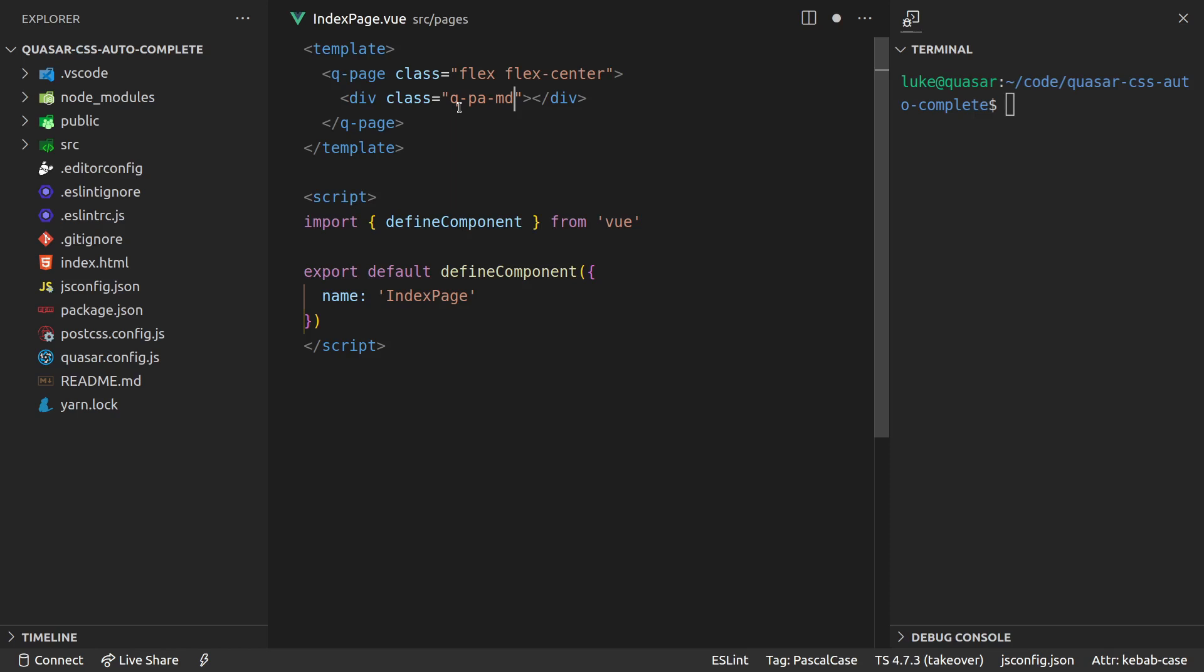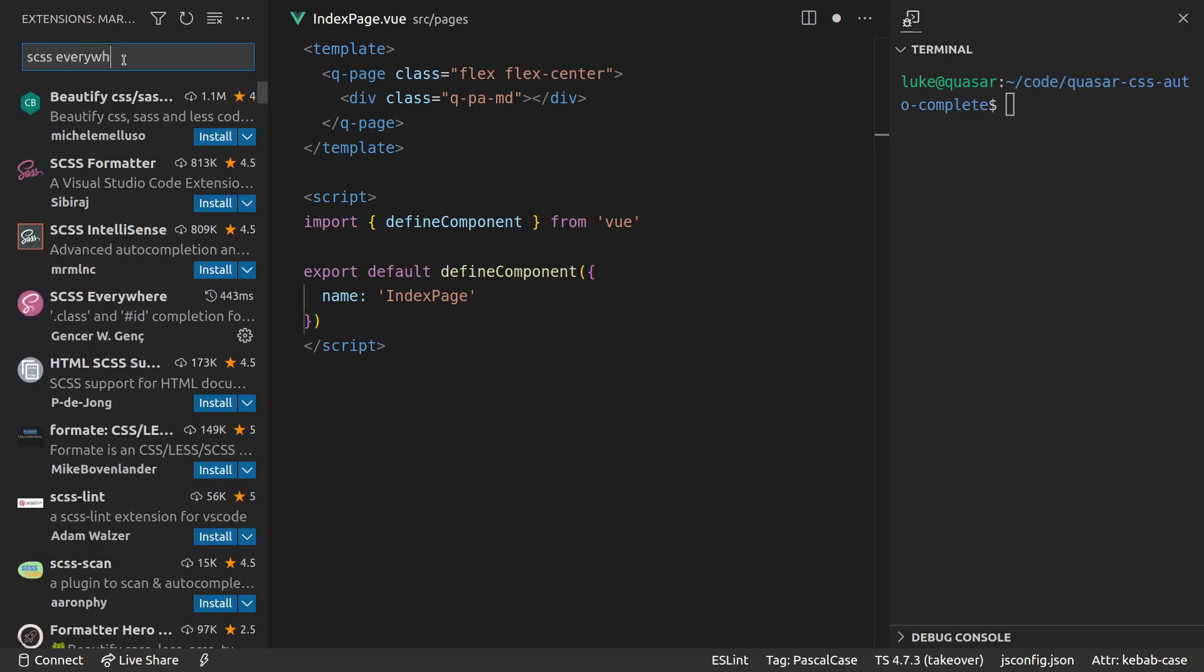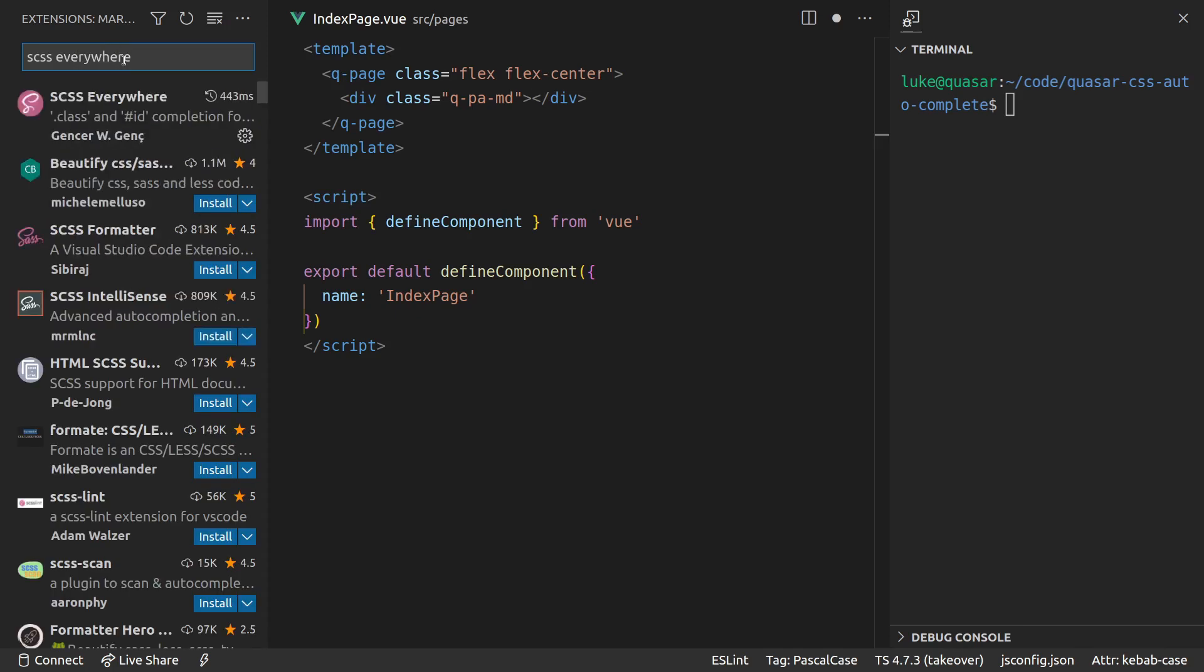The same with aligning things, positioning, and stuff like that. There's a whole bunch of utility classes that Quasar gives us, and especially if you're starting out you might not know what all of these are. So there's this really cool Visual Studio Code extension called SCSS Everywhere.